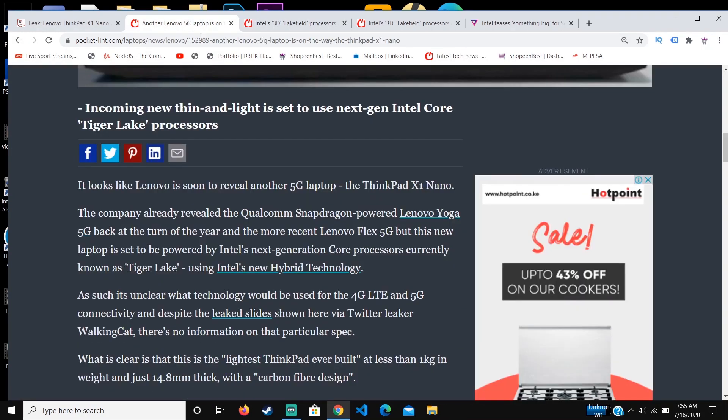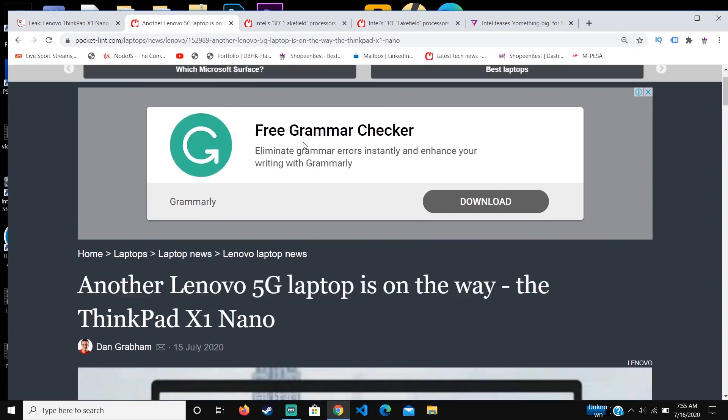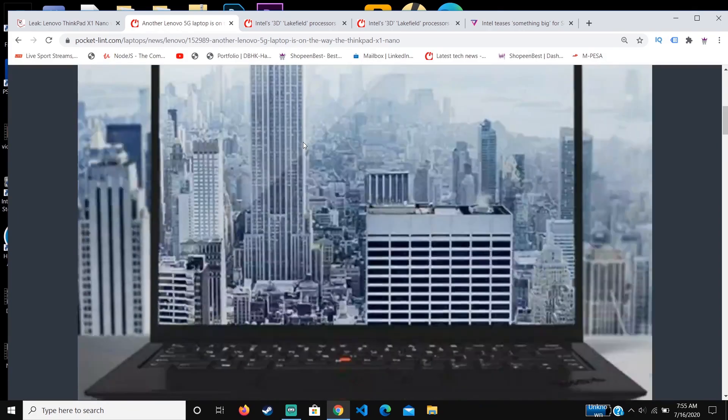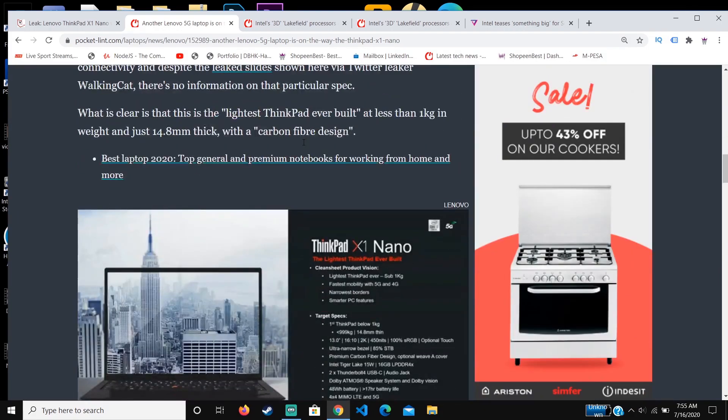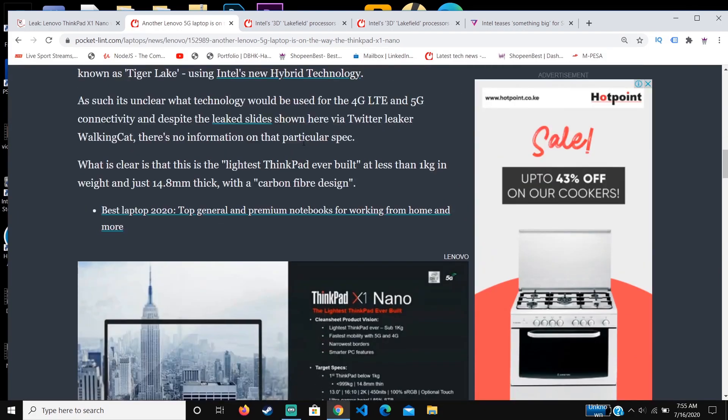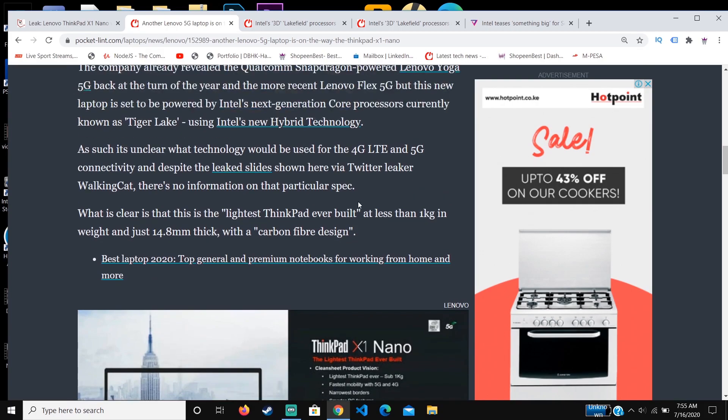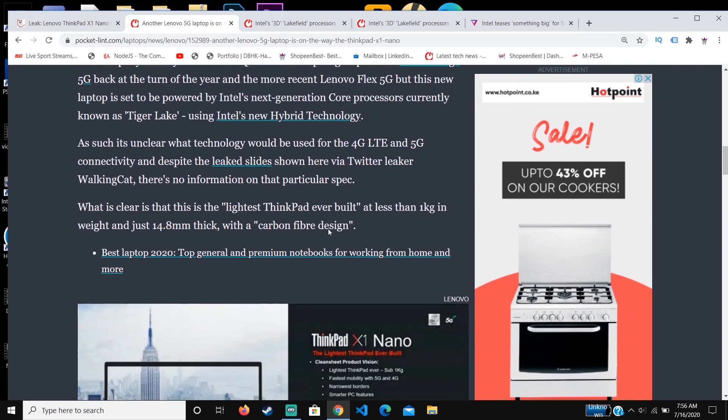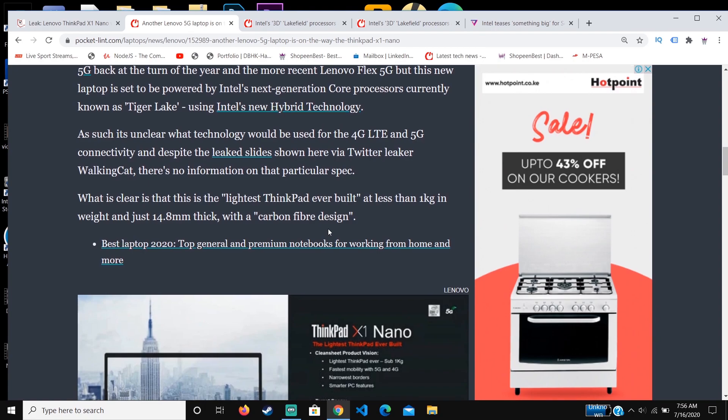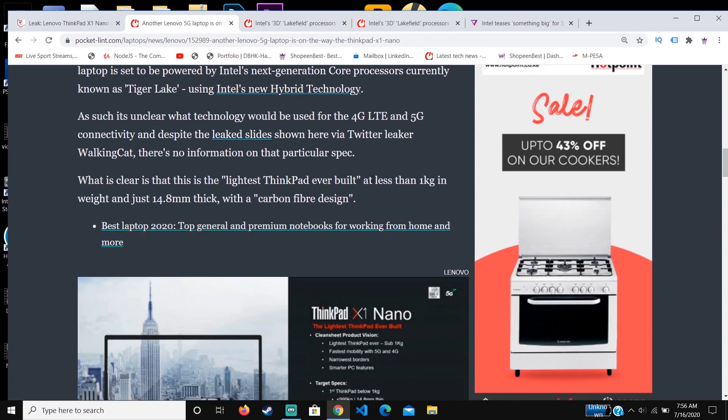Not only that, the laptop is also going to be the lightest ThinkPad ever built at less than one kilogram. Just to give you an example, most modern laptops usually weigh around 2.3 kg to around 3 kg.